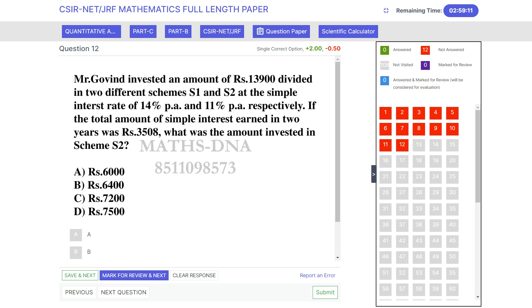The details given in the question are: the total amount invested is Rs 13,900, divided in two parts for two years at rates of 14% and 11%, whose total interest is Rs 3,508, and we have to find the amount invested in scheme 2. The options are: a) 6,000, b) 6,400, c) 7,200, and d) 7,500.